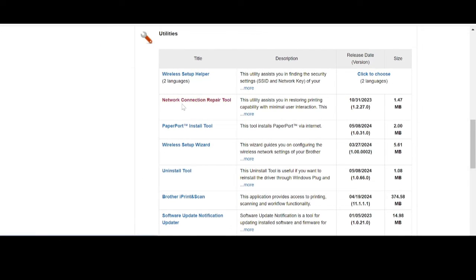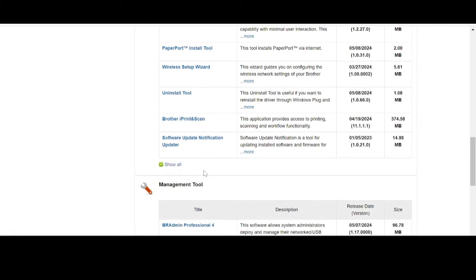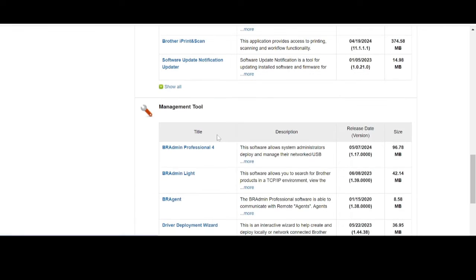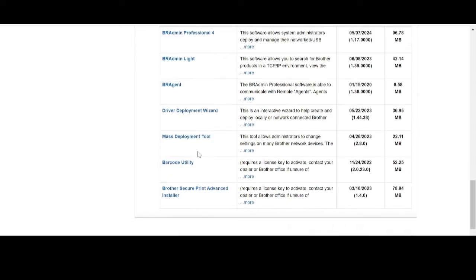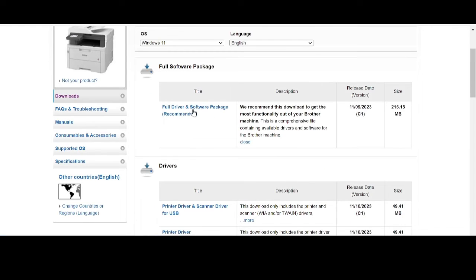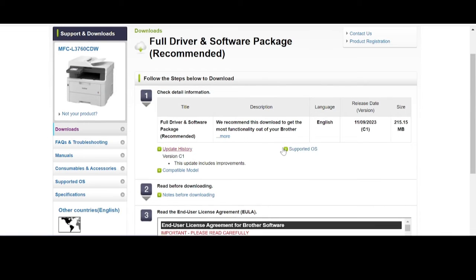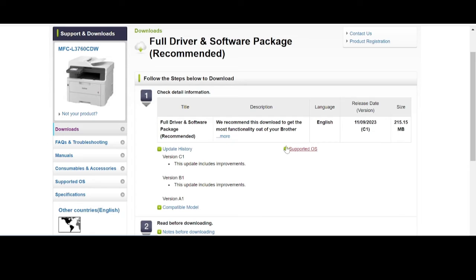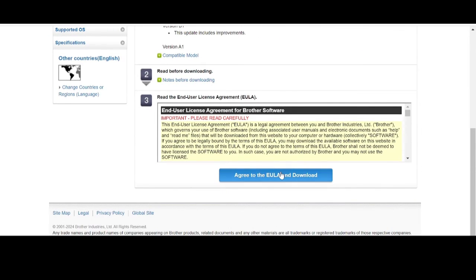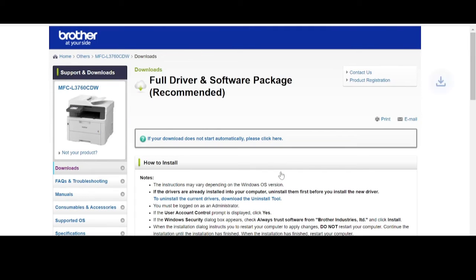For the network, the network wizard is a management tool. If you need to download, there is a recommendation here. Click here for the packet. This here is the Windows port for Windows 10 and Windows 11. If you need to download, you click here to agree and download.